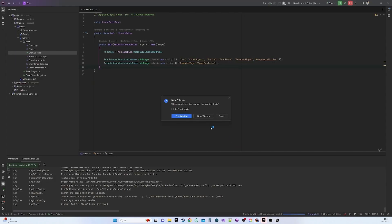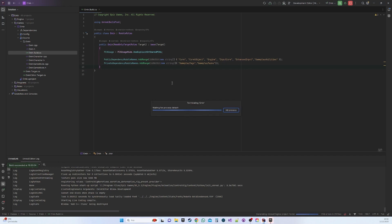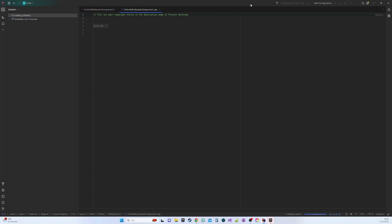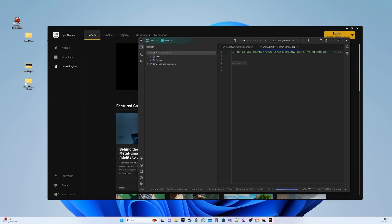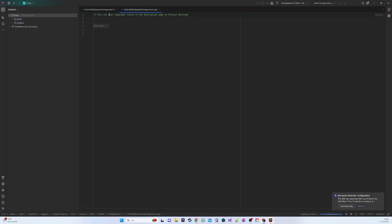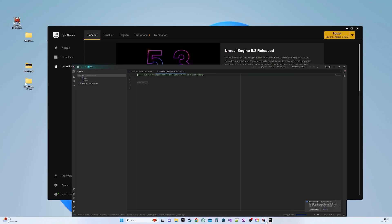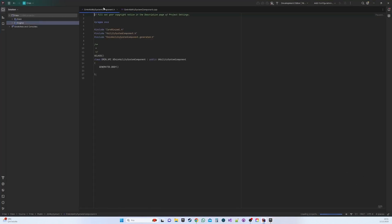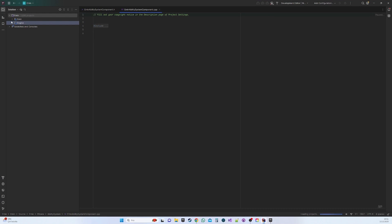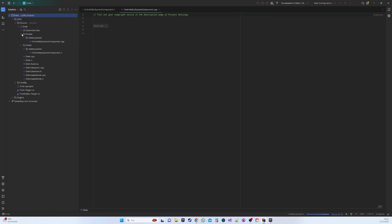Upon class creation, a pop-up will appear. Proceed by selecting This Window and Terminate. The Ability System Component class, along with its header, is now generated. This component allows comprehensive flow management, with further details to be covered later. Find the header in the Public folder and the CPP file in the Private folder.